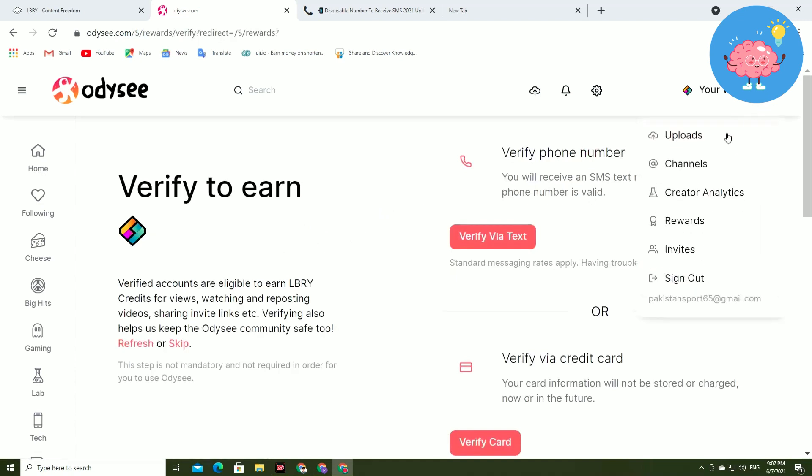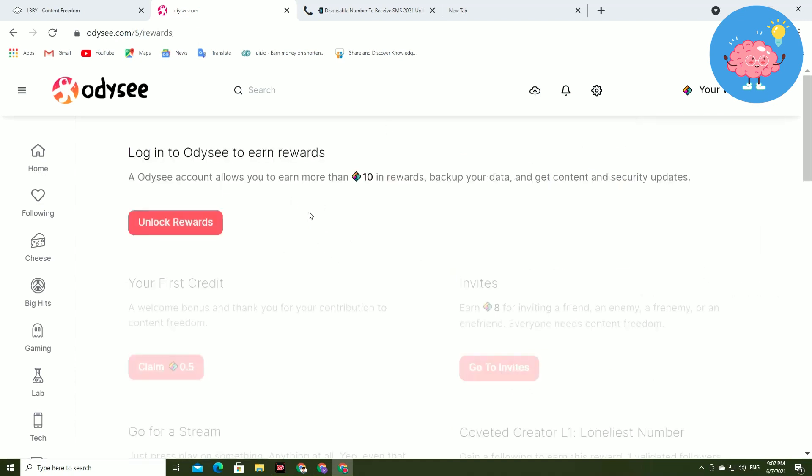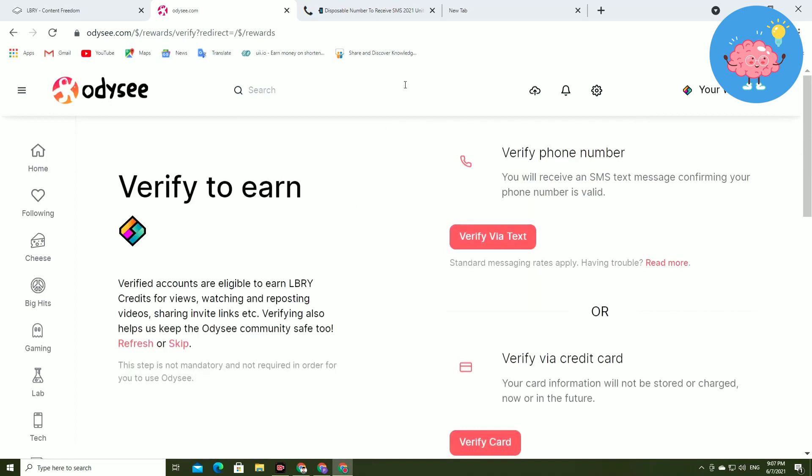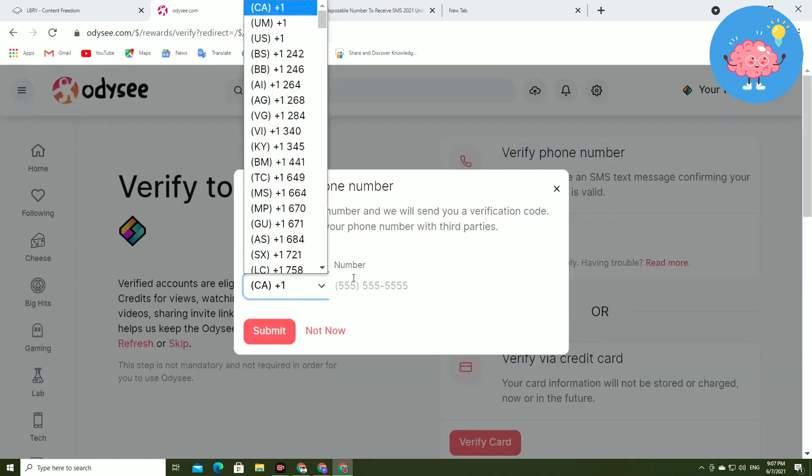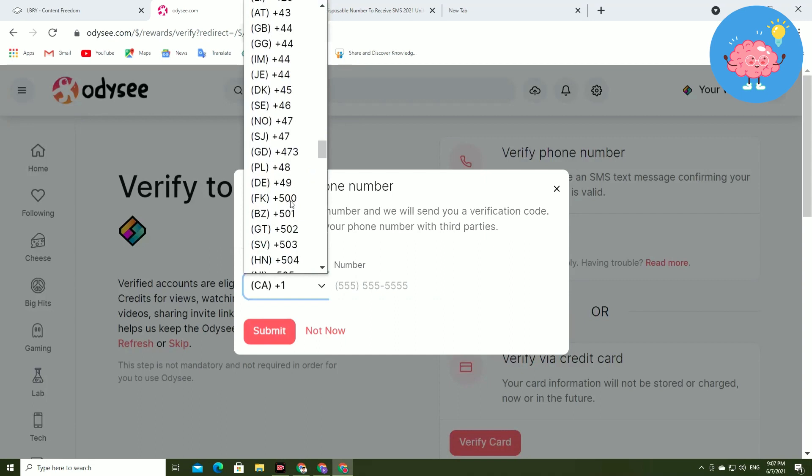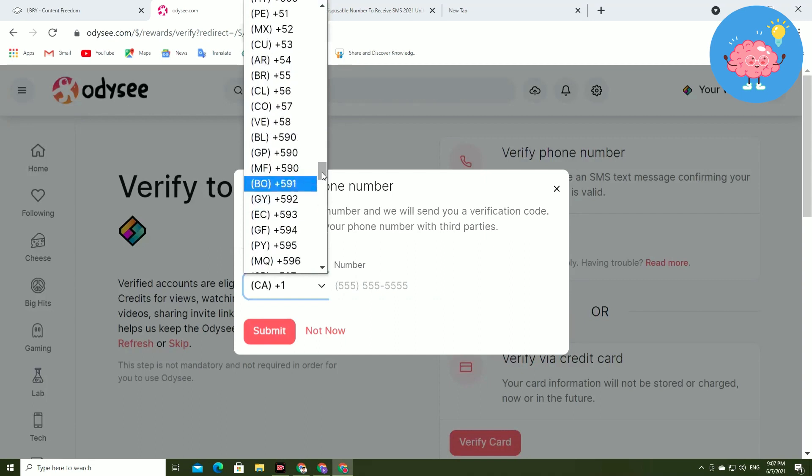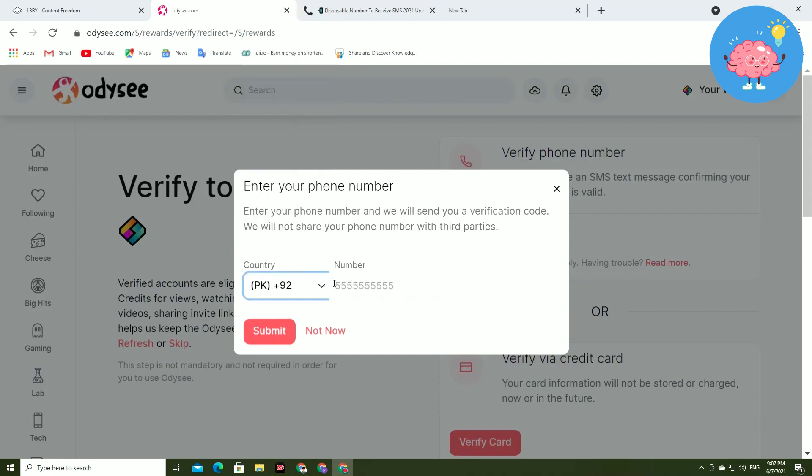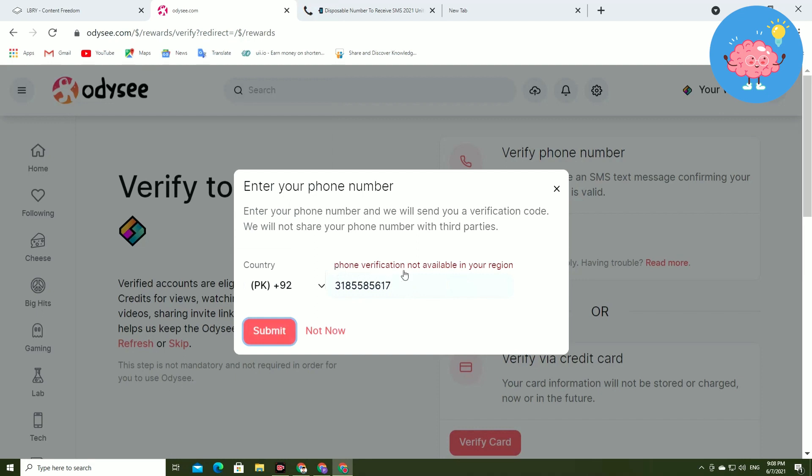I will show you how to verify from mobile number. Just tap on this verify and now you have to select your country here from whatever country you are. Now you have to enter number, just tap on this submit. You can see this form verification is not available in your region.